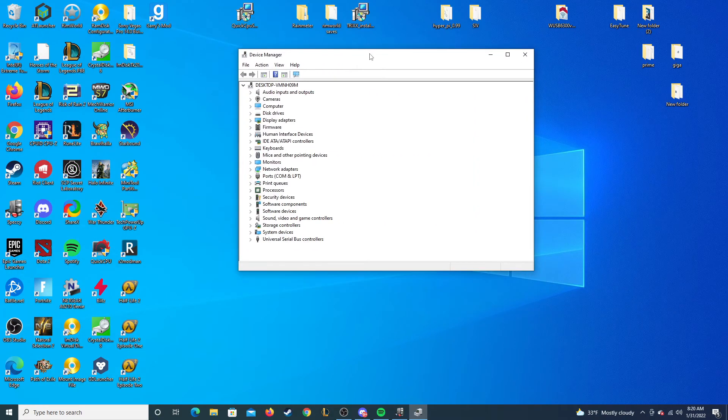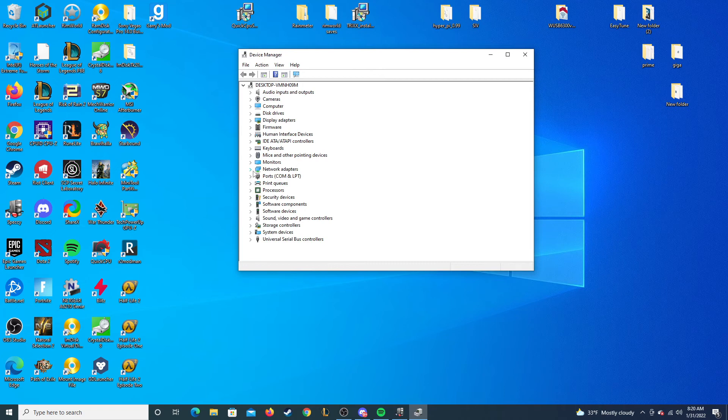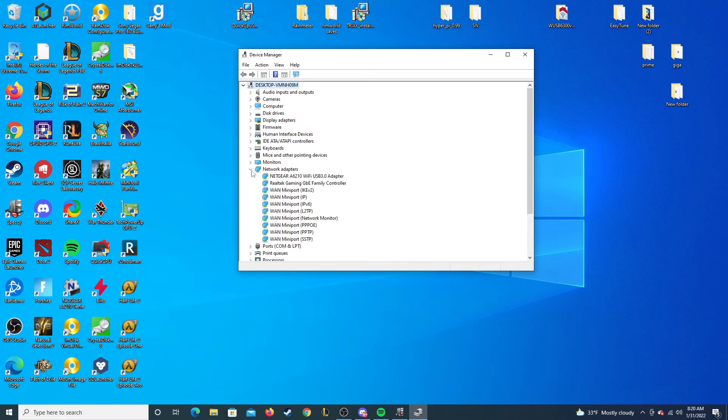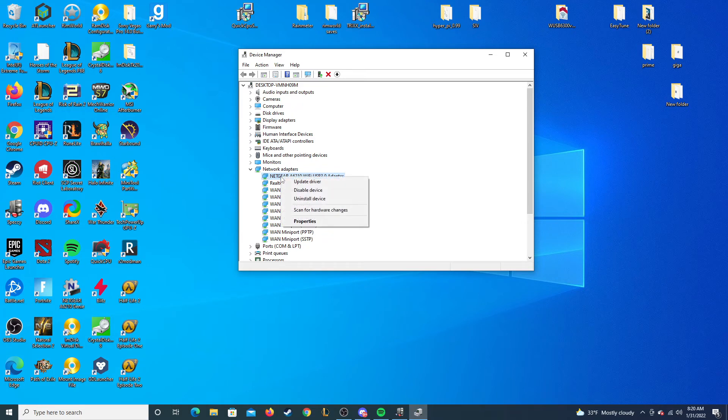Once you're in device manager, you go down to network adapters, find your Netgear A6-210 Wi-Fi adapter and right click on it and hit properties.